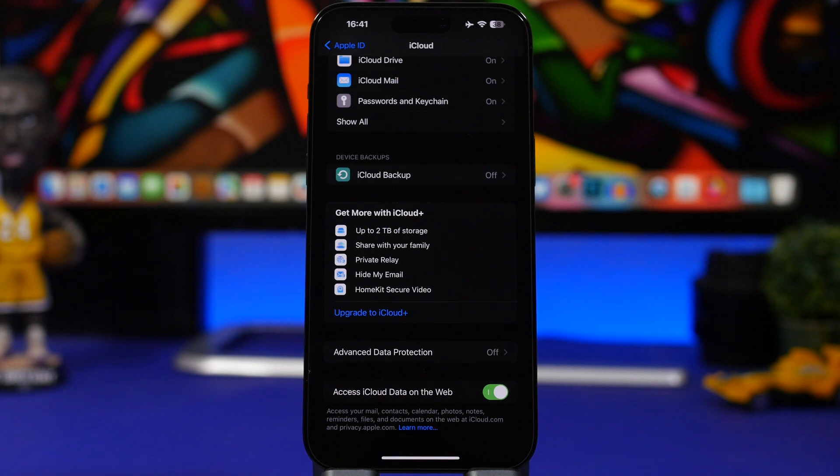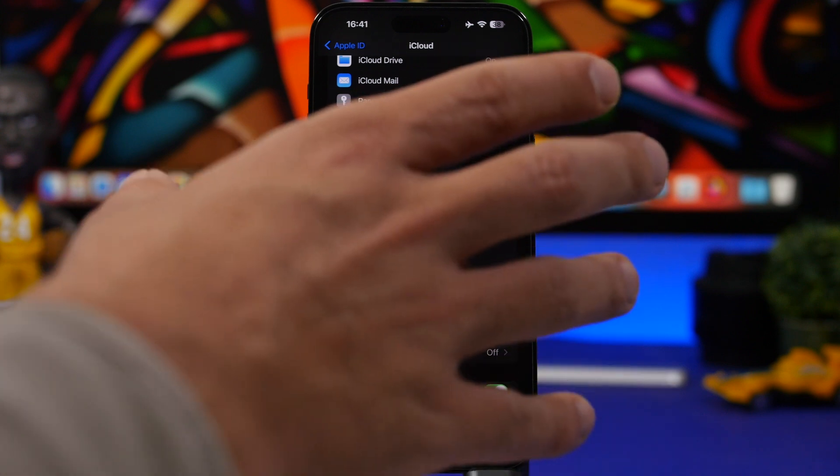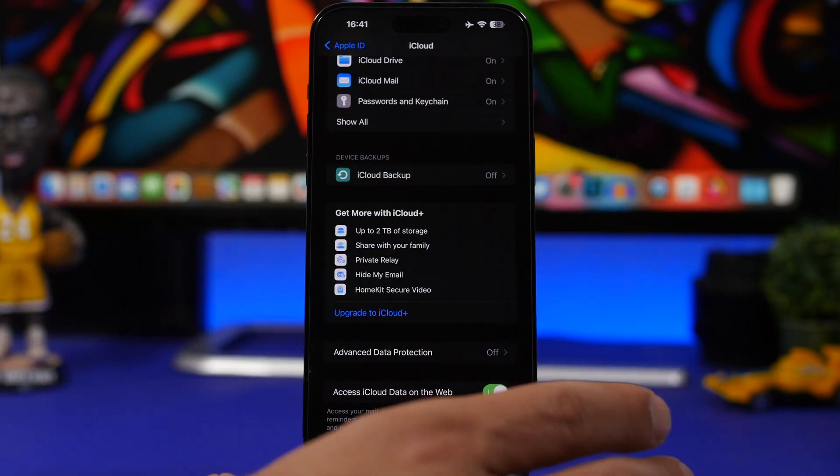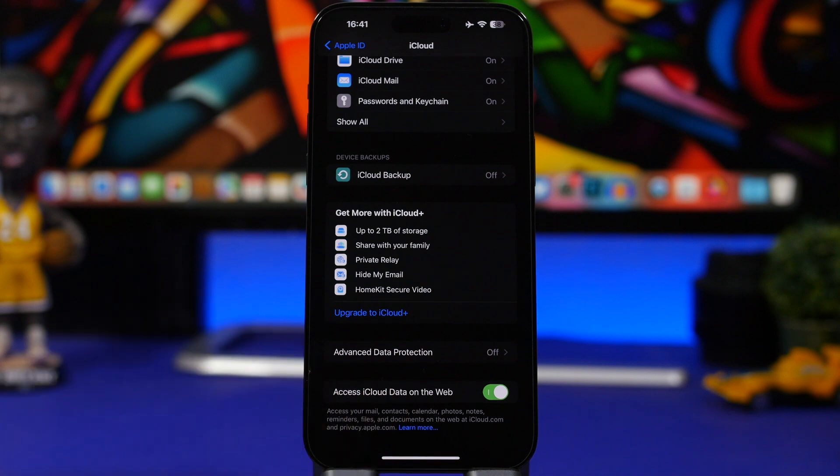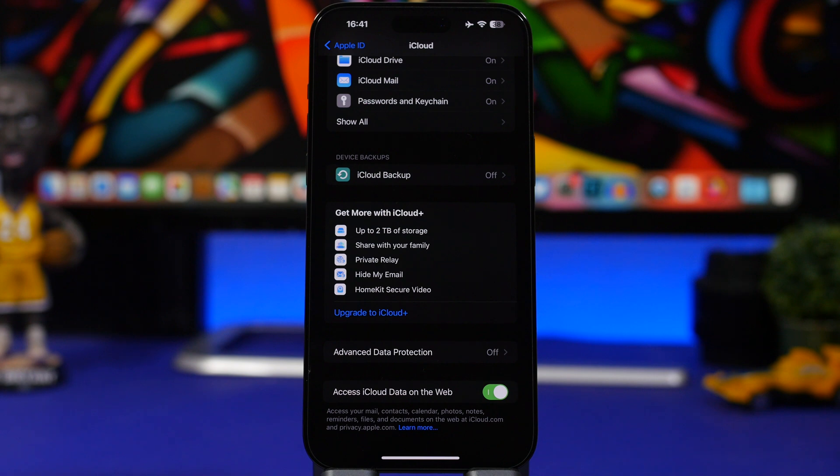You can just sign in into the iCloud website, of course, and you can learn more here if you want to see the details. You can just go ahead and have access maybe on your computer or anywhere you want.